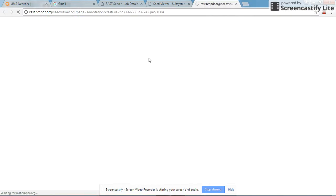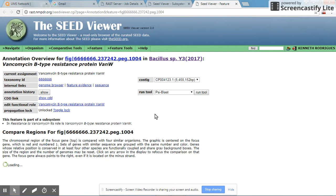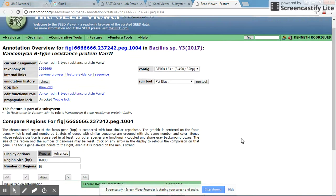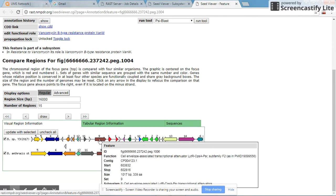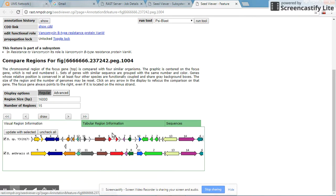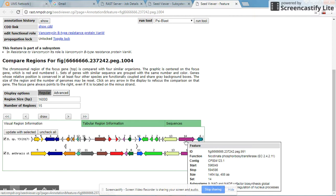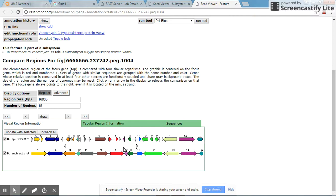I click on this icon for vancomycin resistance, and you will see the gene organization showing the 5' and 3' orientation. This shows you the specific genes associated with the actual gene for vancomycin resistance.